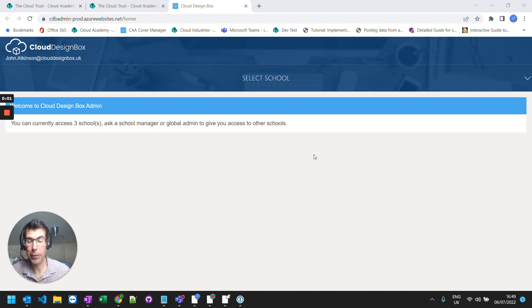So in this video I'm going to go through and show you how to use the self-service site creation tool in cloud design box.